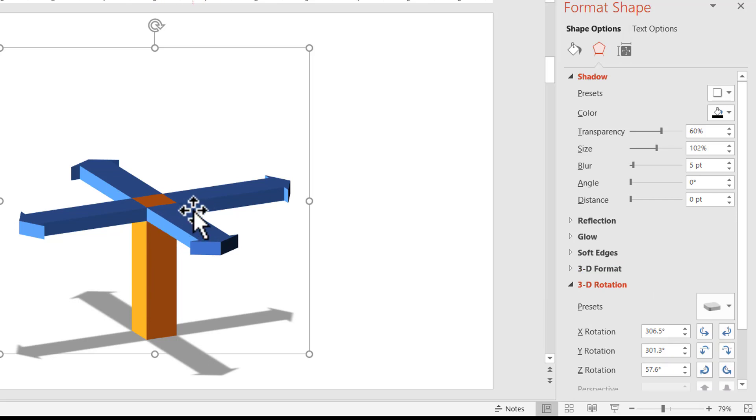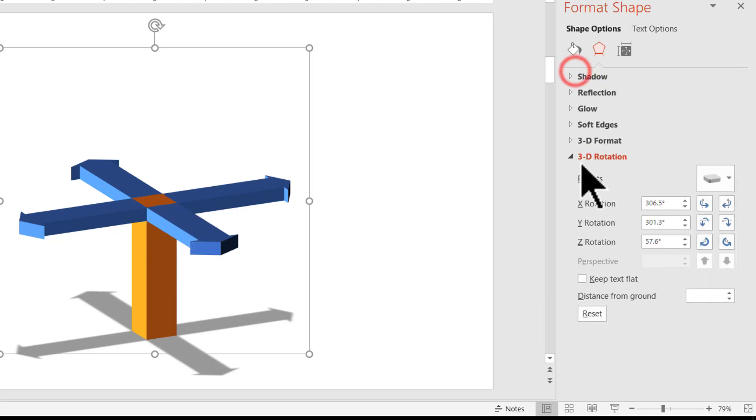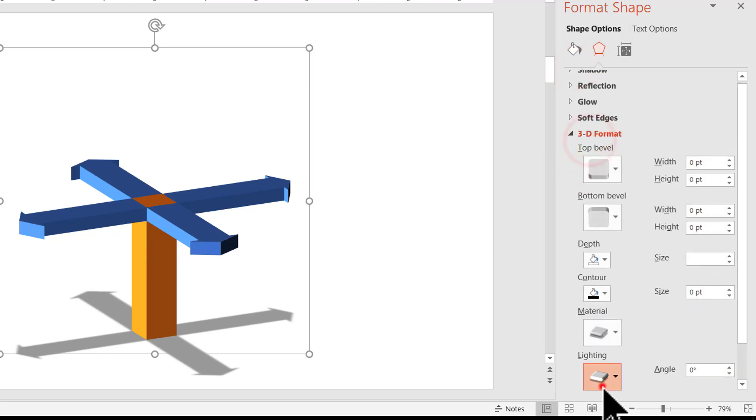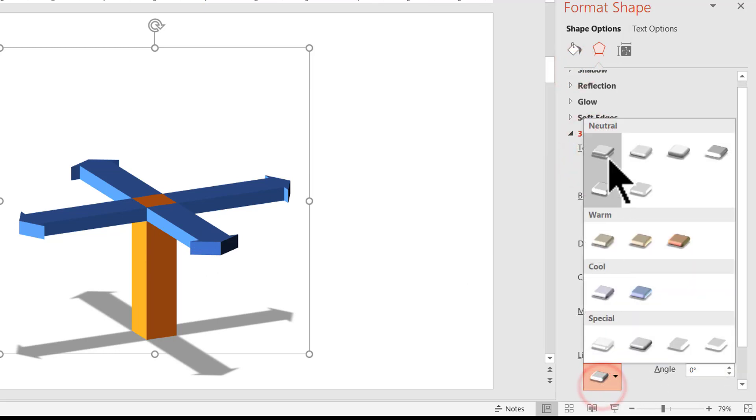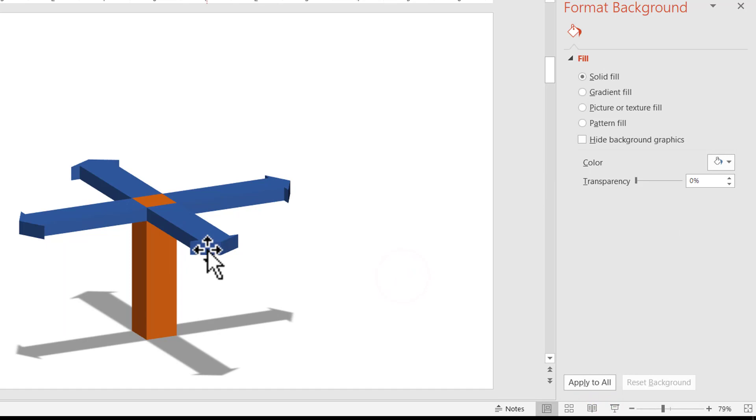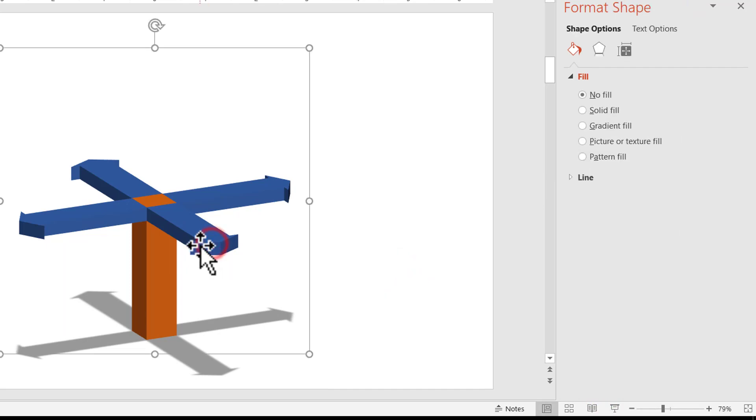This shiny portion is not really so much to my liking. So let me go to the 3D format and let us change the lighting to something normal like this. And now the graphic looks really beautiful.